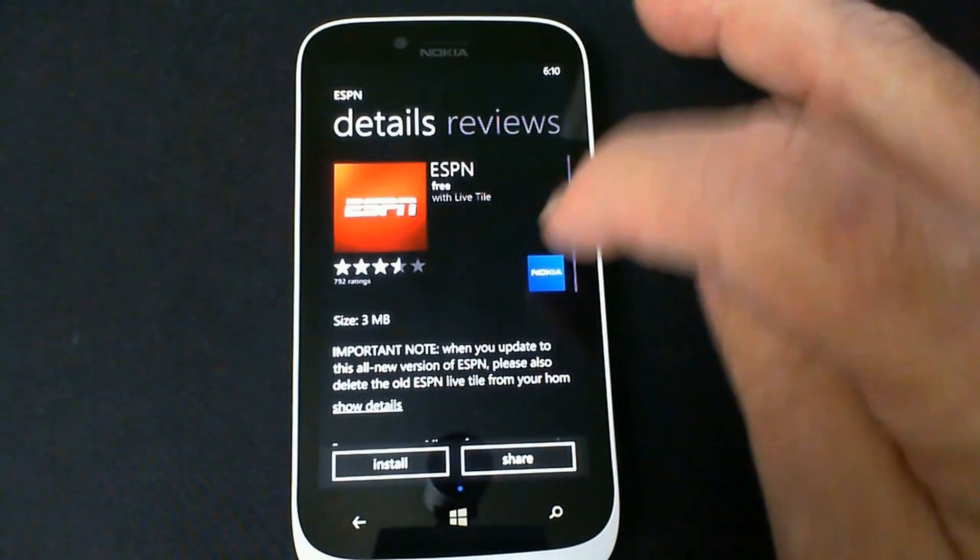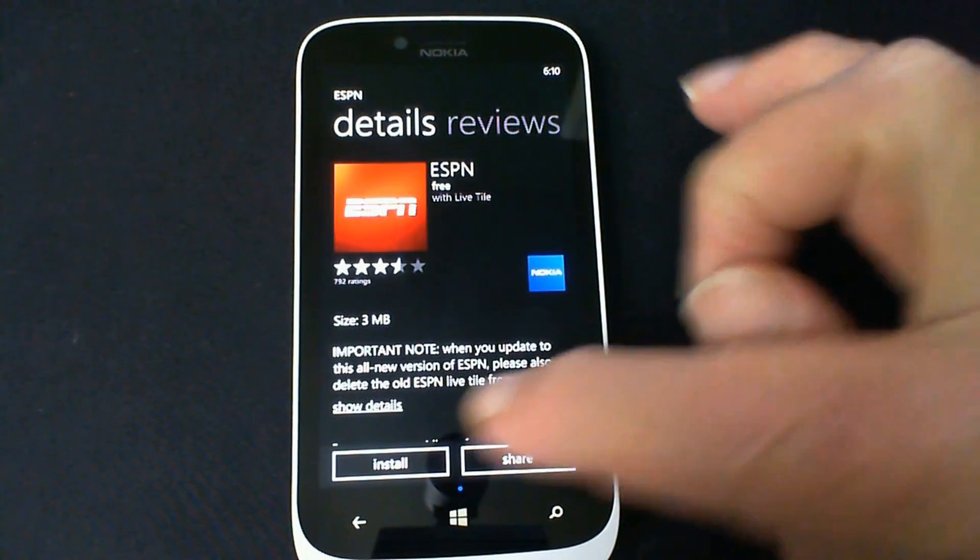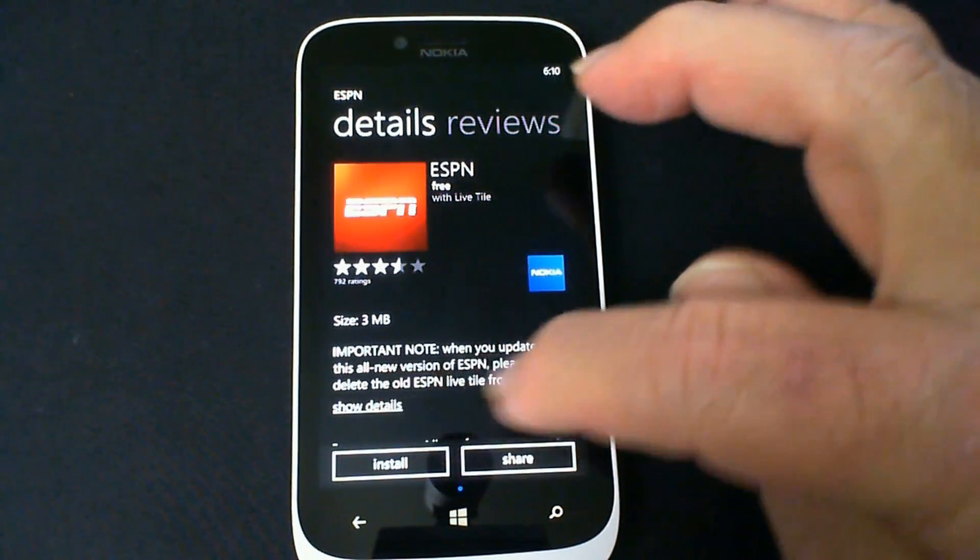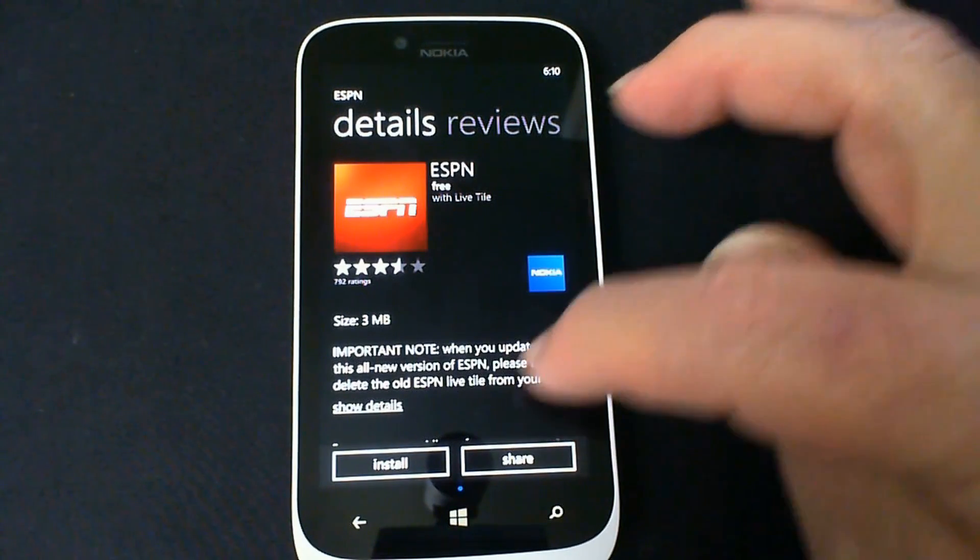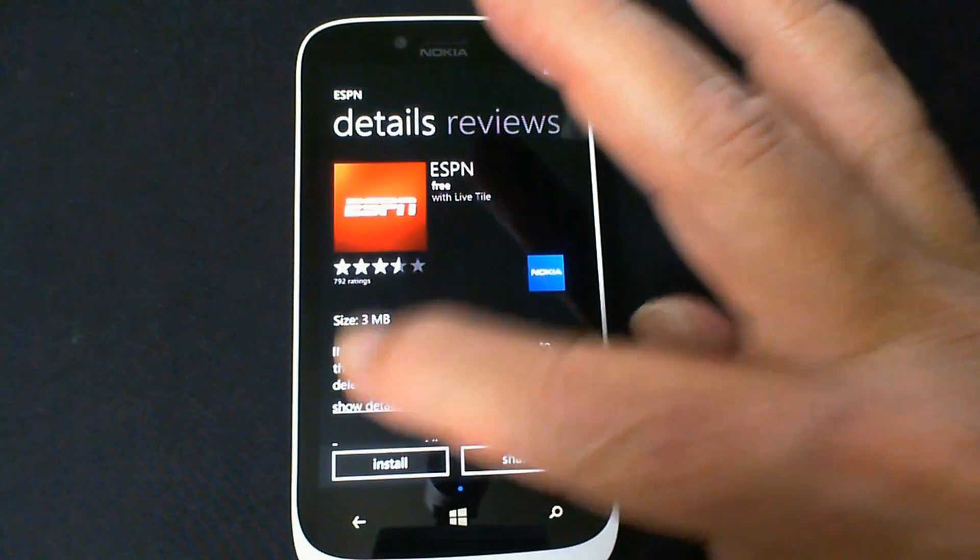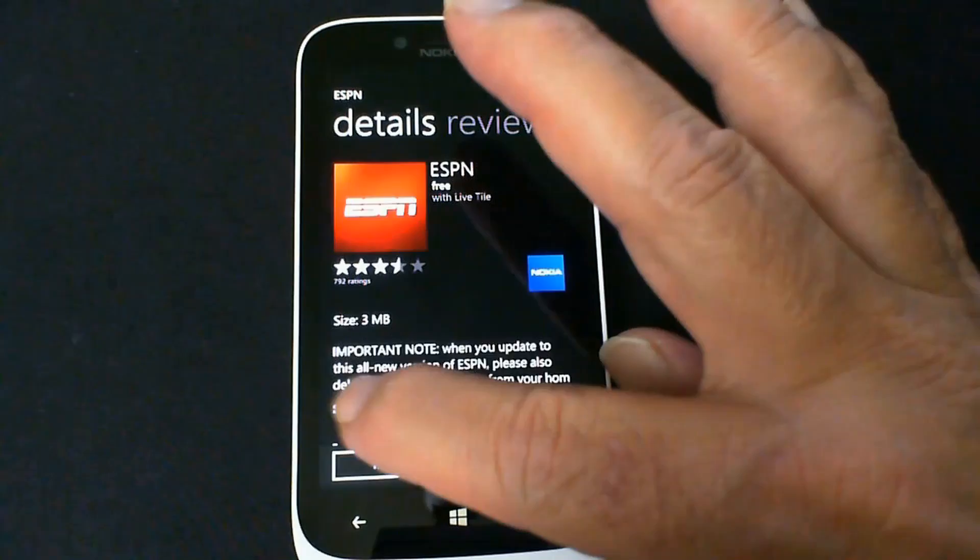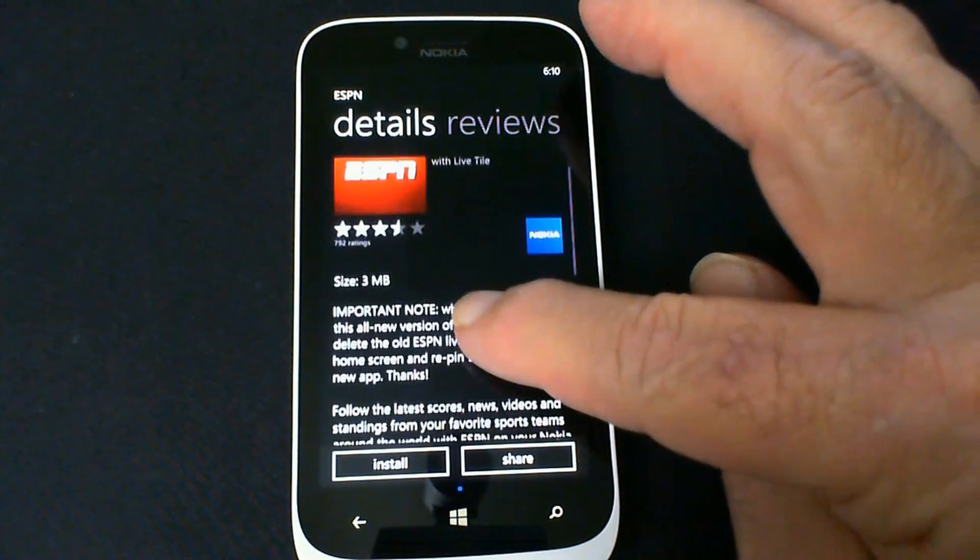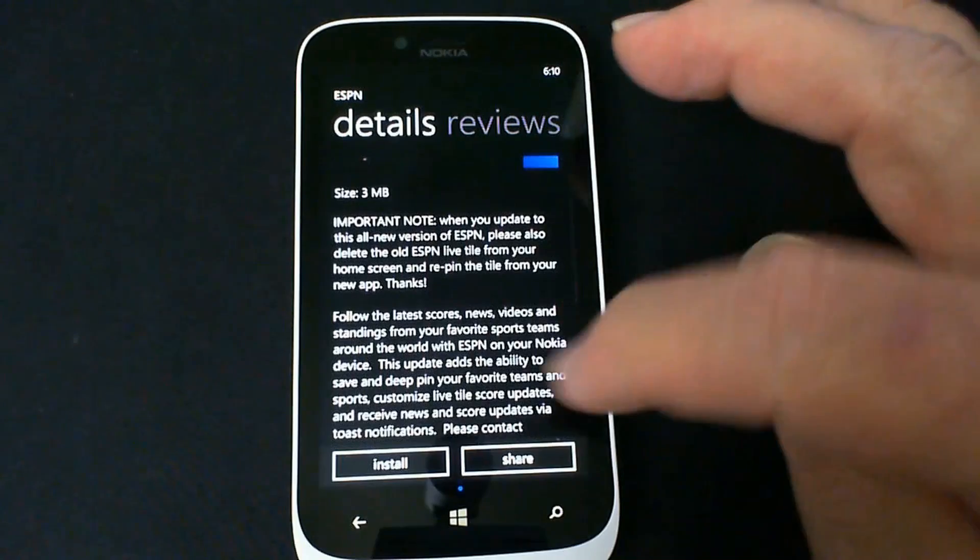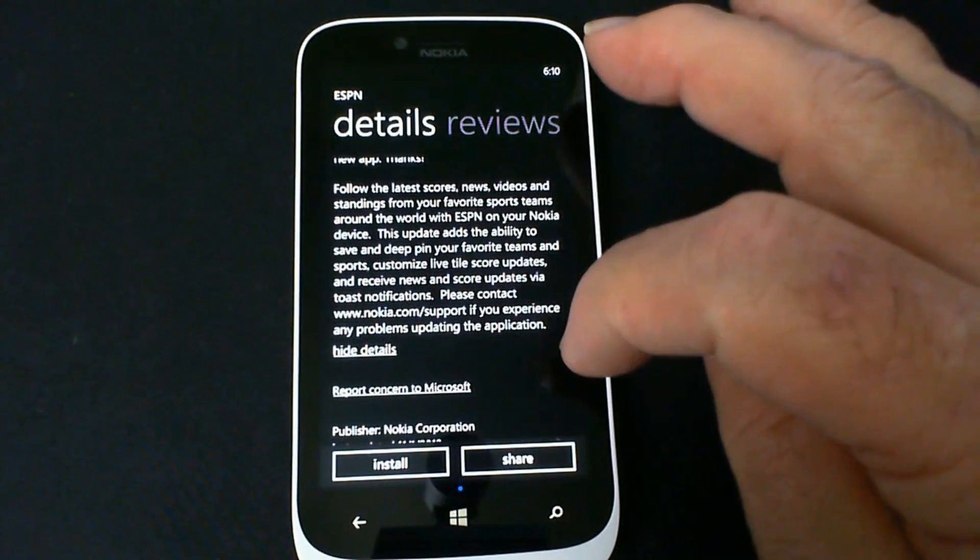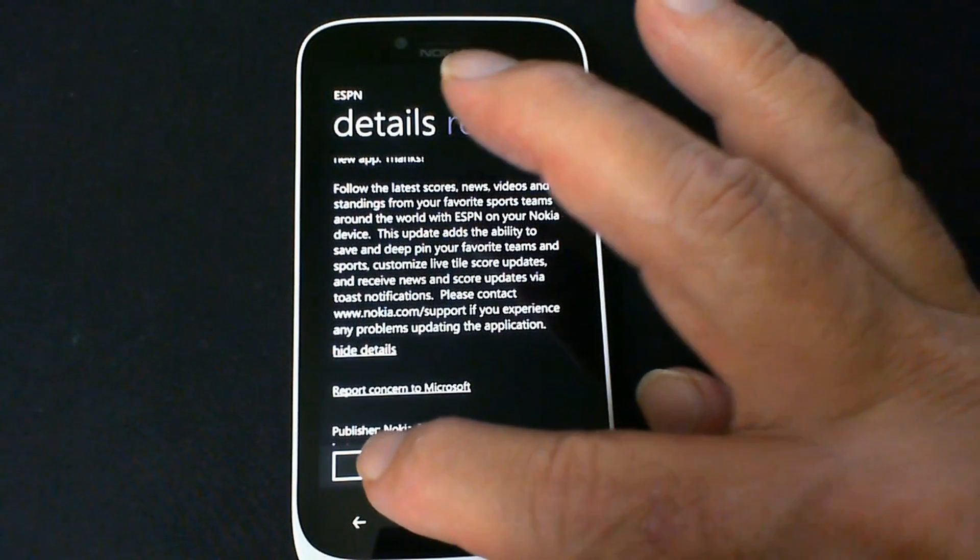Take a look at it. Now it talks about it being new because the phone came with one installed. You want to delete the old tile. But this is supposedly an all new version. So we look a little bit more into the details and it talks a little bit about the latest scores, usual marketing kind of stuff. So we're going to go ahead and install the application.